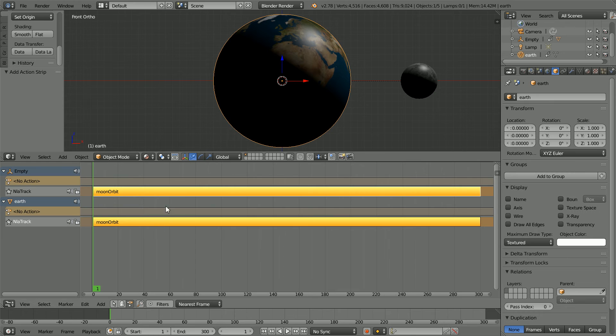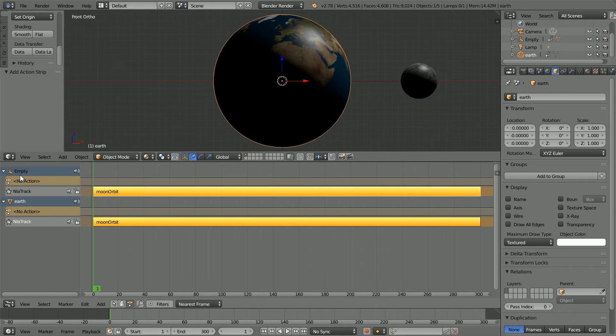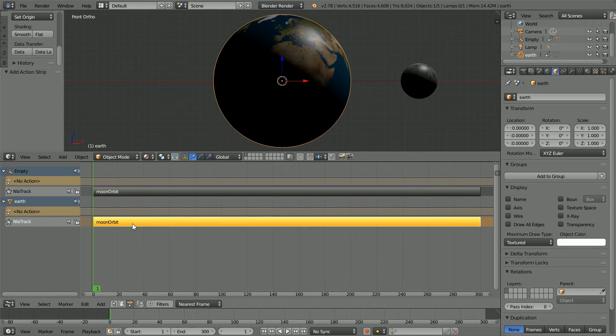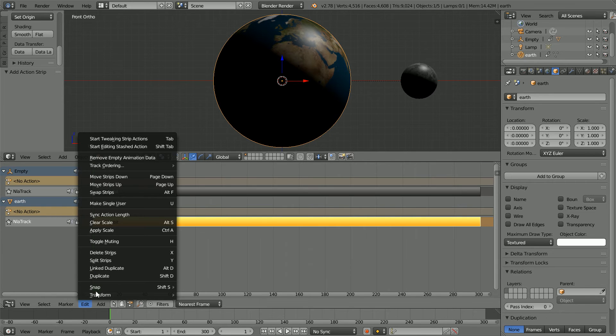Both strips are linked to the Moon Orbit action. I want to edit the action for the Earth, but not affect the empty. Select the Earth strip. In the Edit menu, make single user.